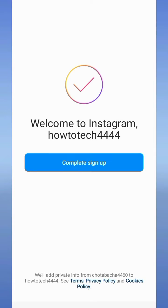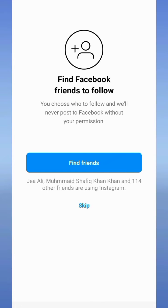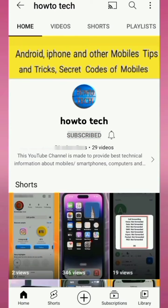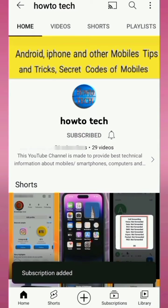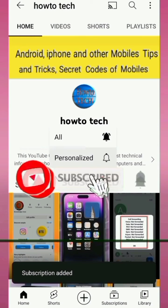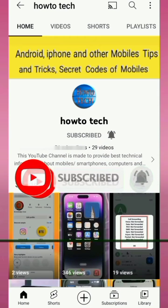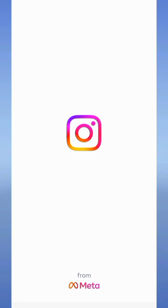Hi friends, in this video I will show you how to create another account on Instagram. Before starting this video, please subscribe to my channel for getting notifications of all my upcoming technical videos.